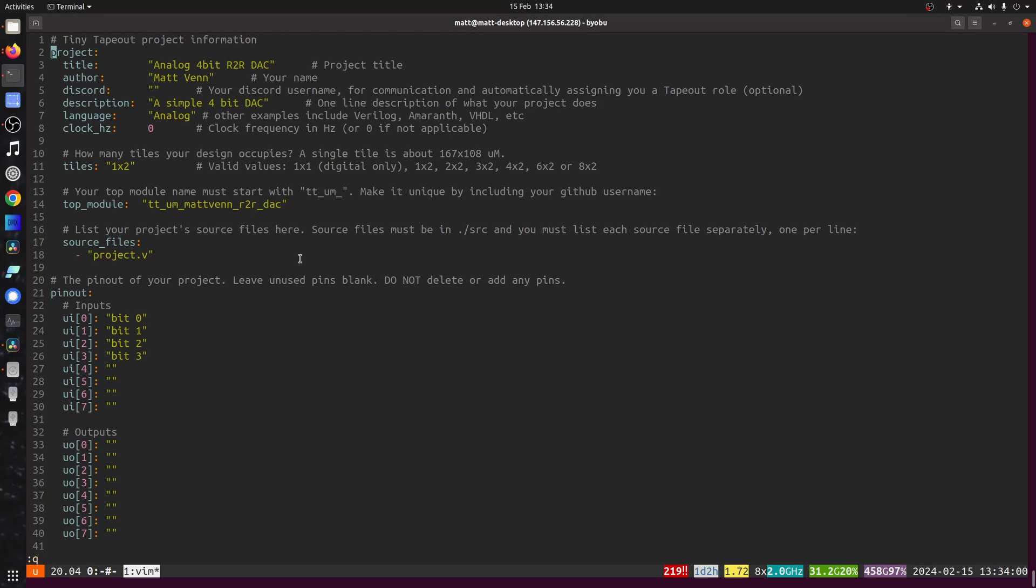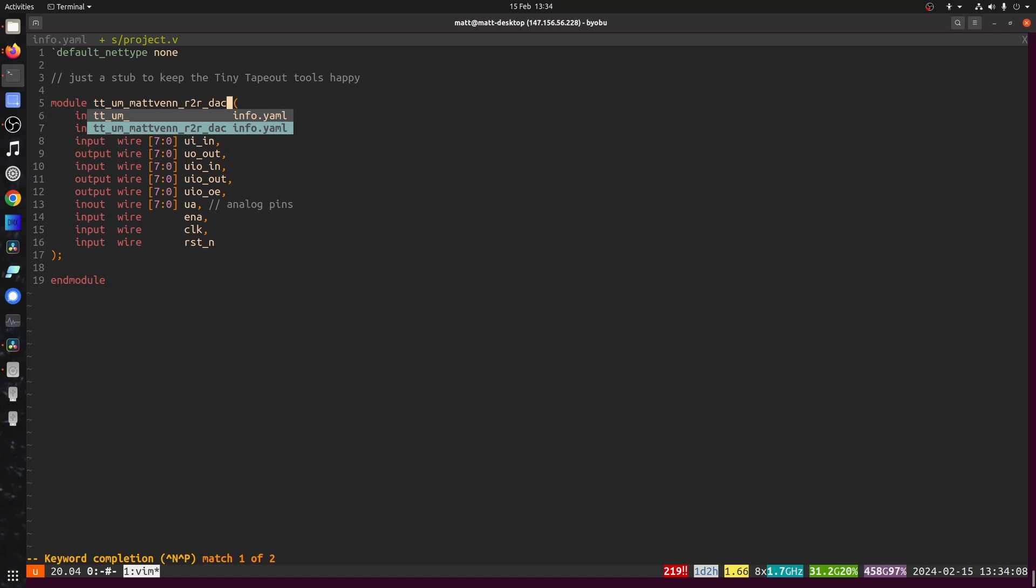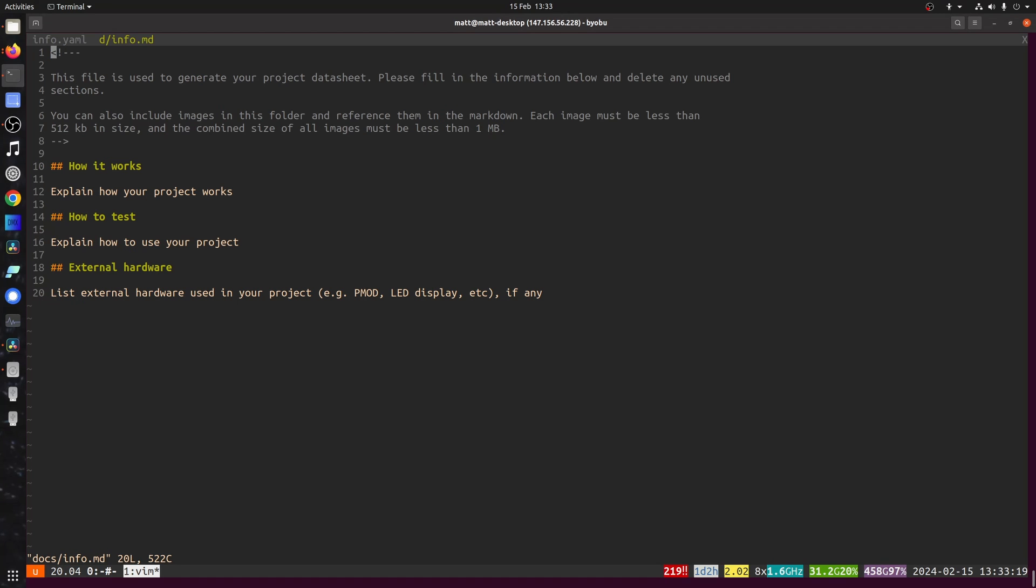And then edit the Verilog stub. Just got to match the name, basically. And then we need some documentation here.